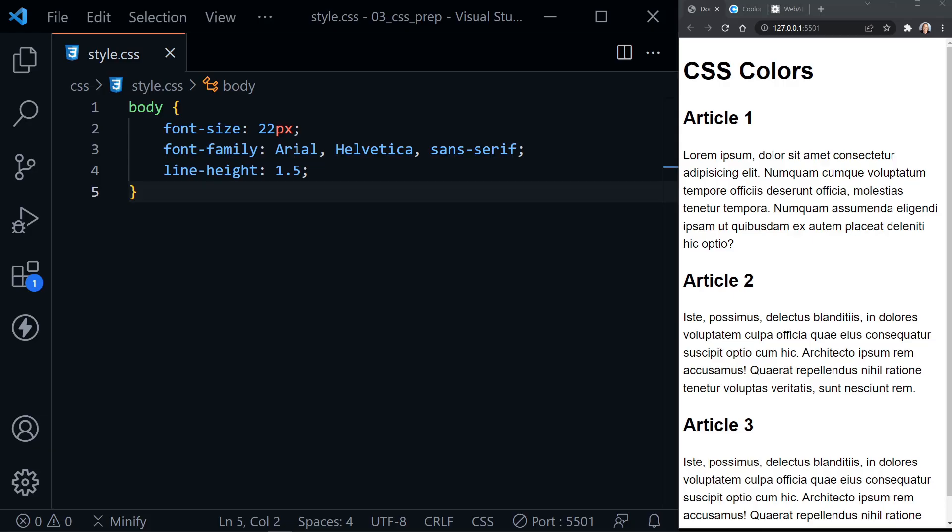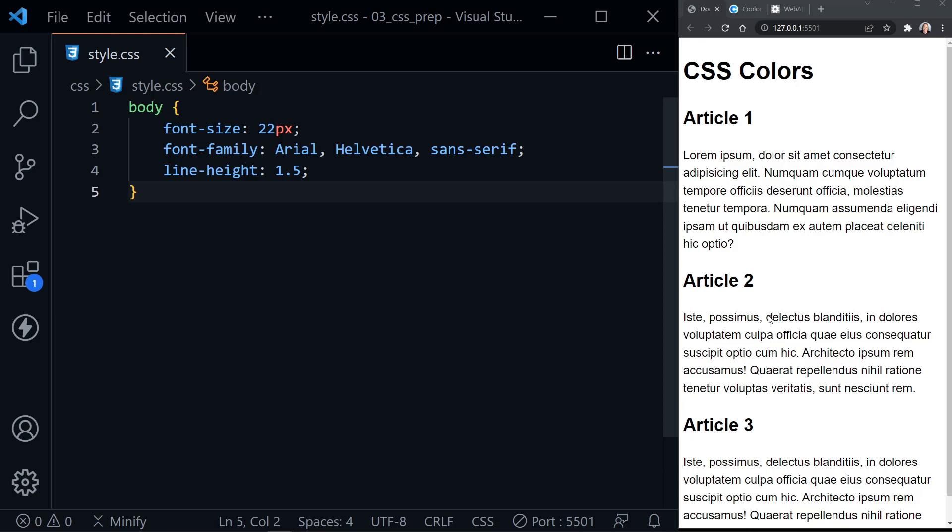Today we're learning about CSS colors. I've got Visual Studio Code here on the left and our web page on the right. It is a basic web page, and I'm using the live server extension, so when we make changes in our CSS and save, we'll instantly see the changes here in our page. I've got an H1 heading, and then I've got three articles, and each article has its own H2 heading and a paragraph.